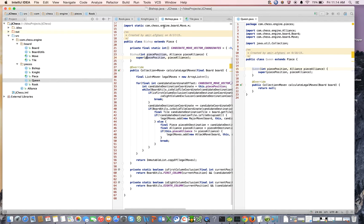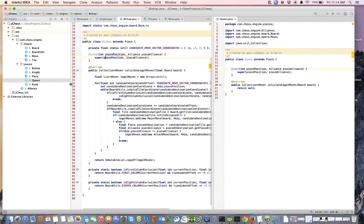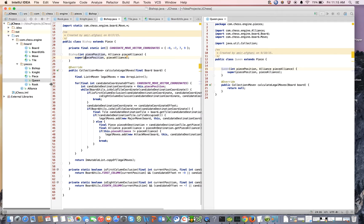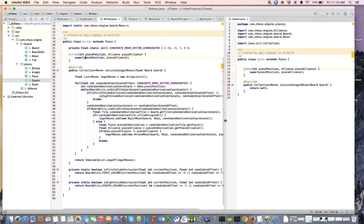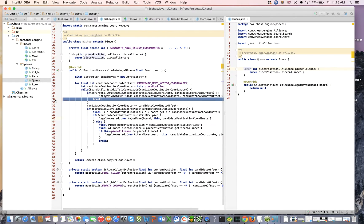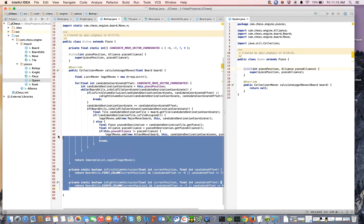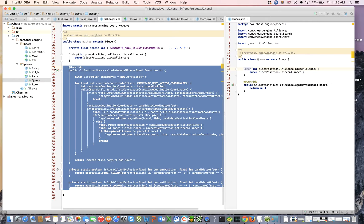So the first thing that I'm going to do is I'm going to copy all of this.